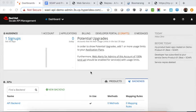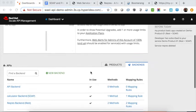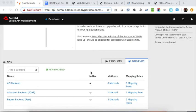In this demo, we are going to show two features of 3Scale. The first one is the new feature in release 2.7, which is the backends and the API product. The second feature is the ability to expose back-end sub-webservices.